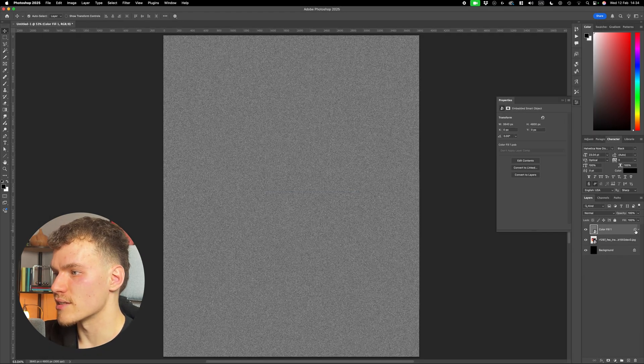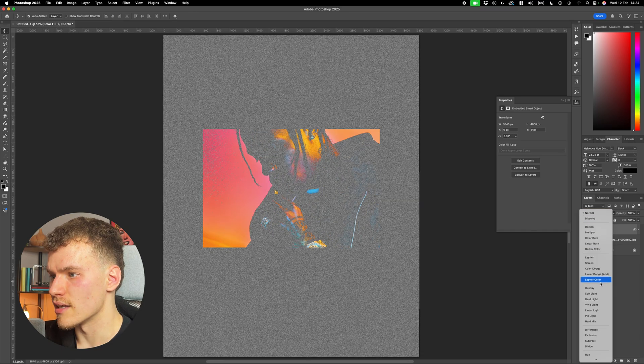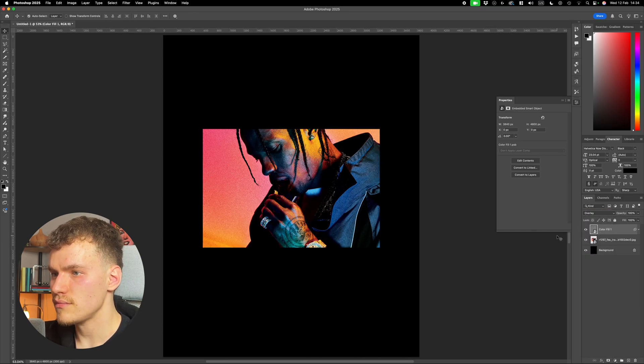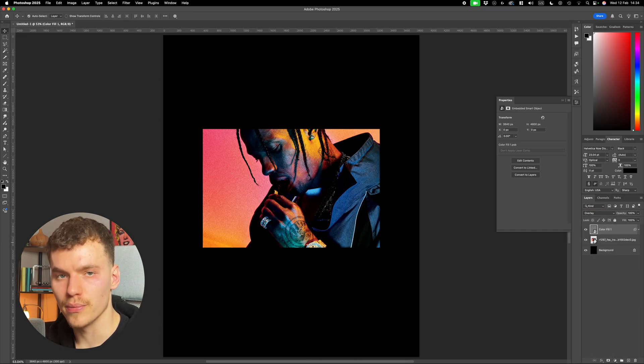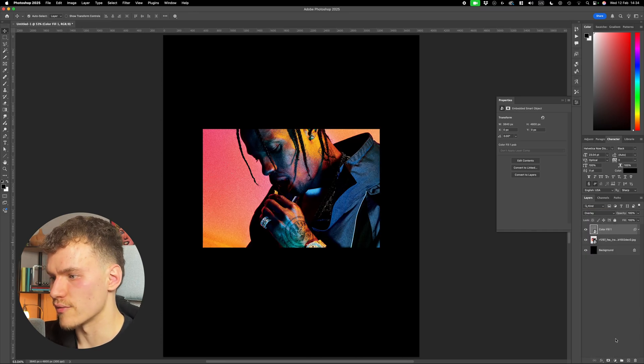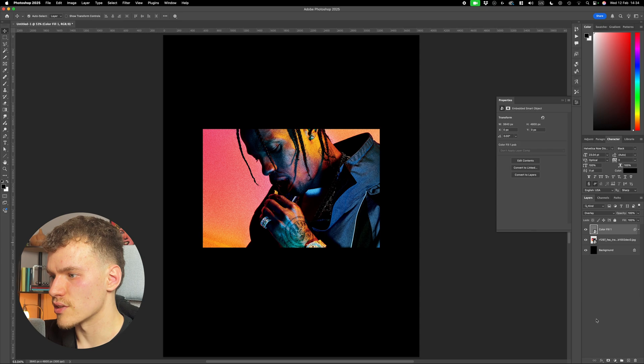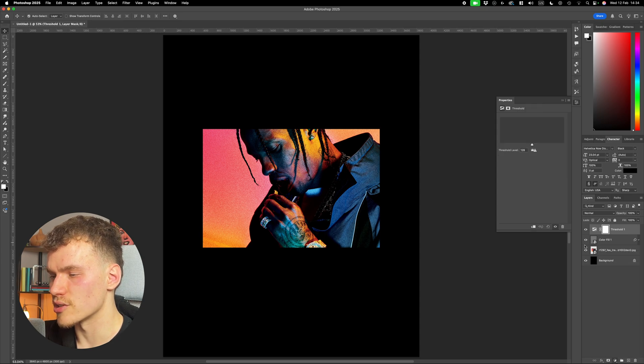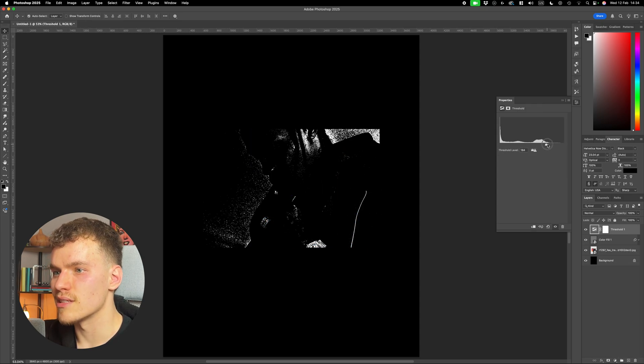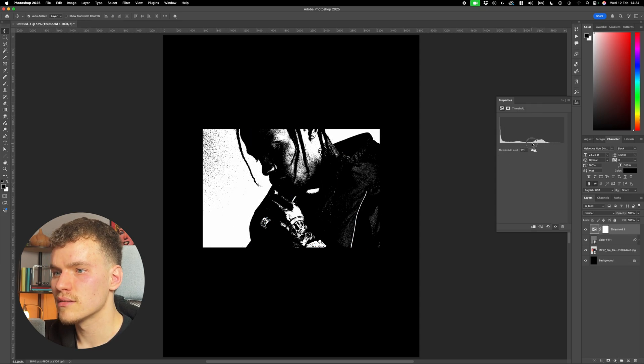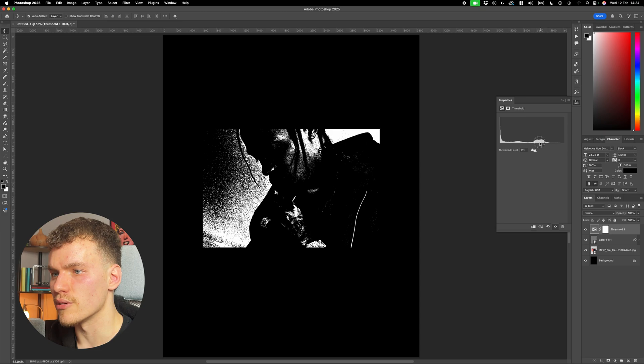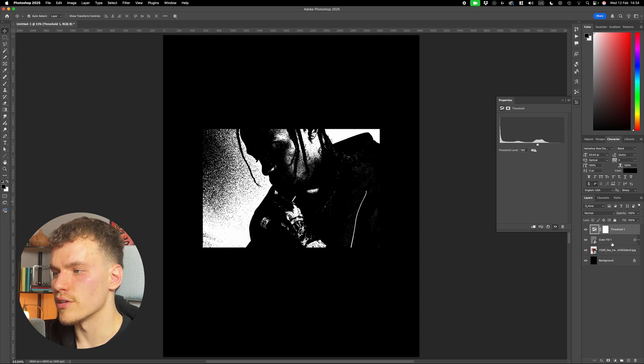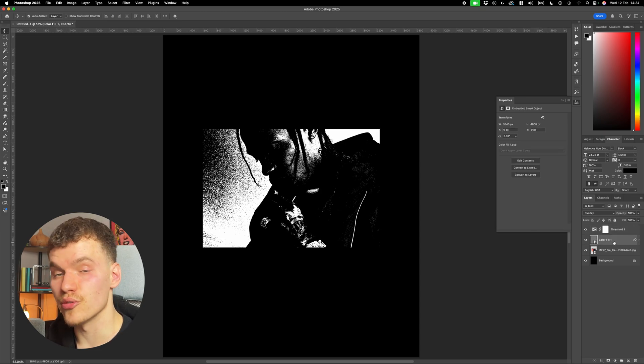Now with this color fill layer selected, I'm going to set the layer mode to overlay. Now with this grain applied, we can add in a threshold layer. So come down to adjustments, select threshold. Now with this slider bar here, you can hide and reveal the dark and light areas to get the balance that you want. And what I'm going to do is I'm going to try and increase this effect.